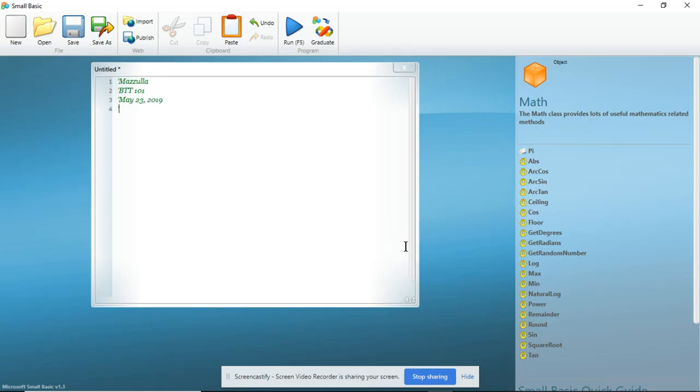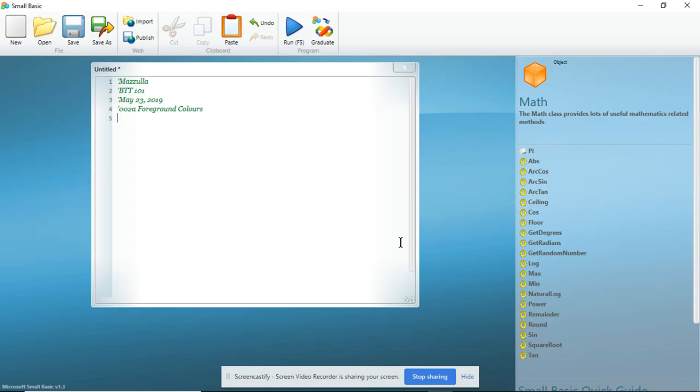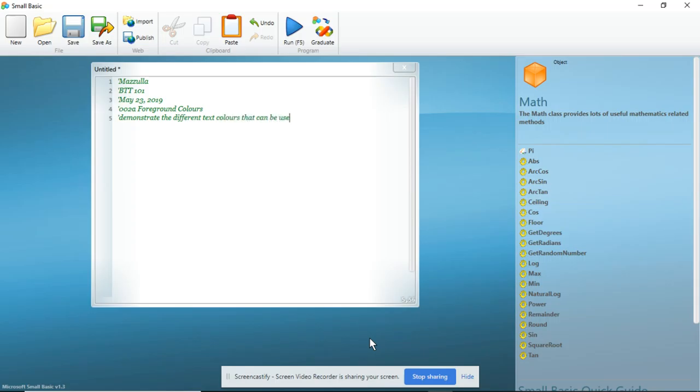Again, the title of the program is 002A and we are calling it Foreground Colors. And what is this supposed to do? This program is meant to demonstrate the different text colors that can be used in Small Basic.